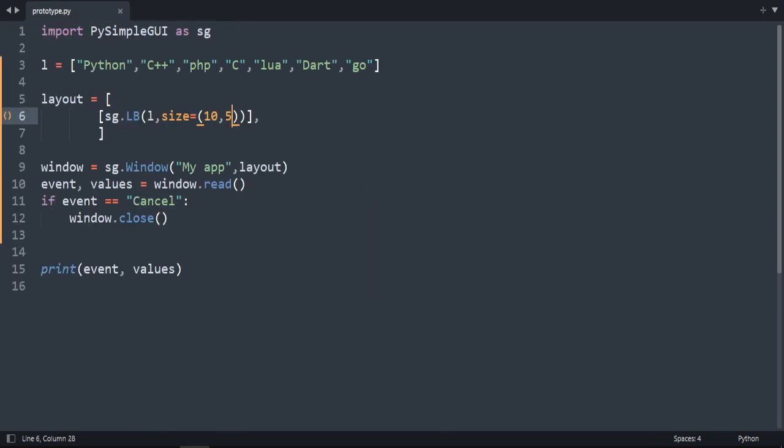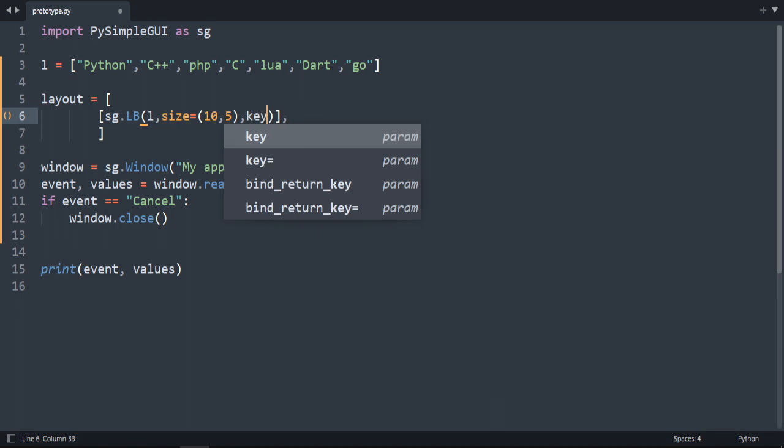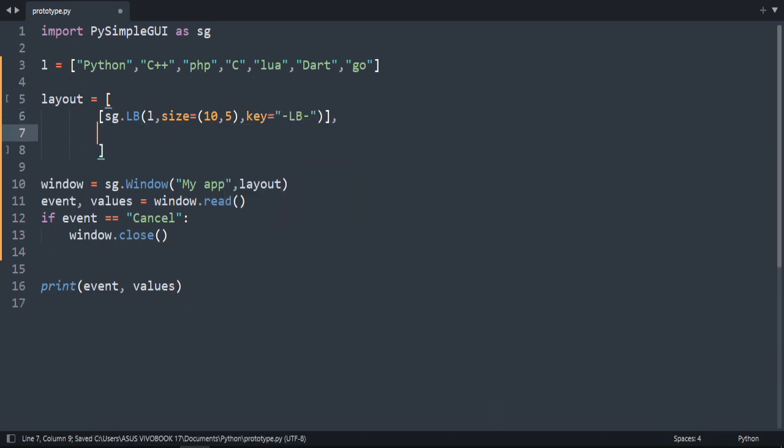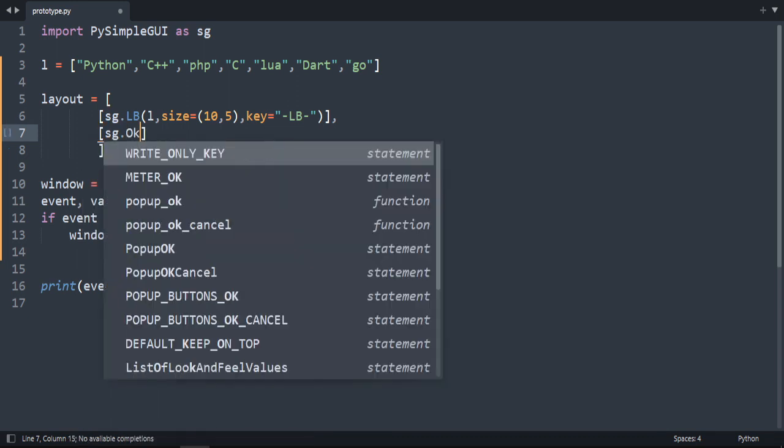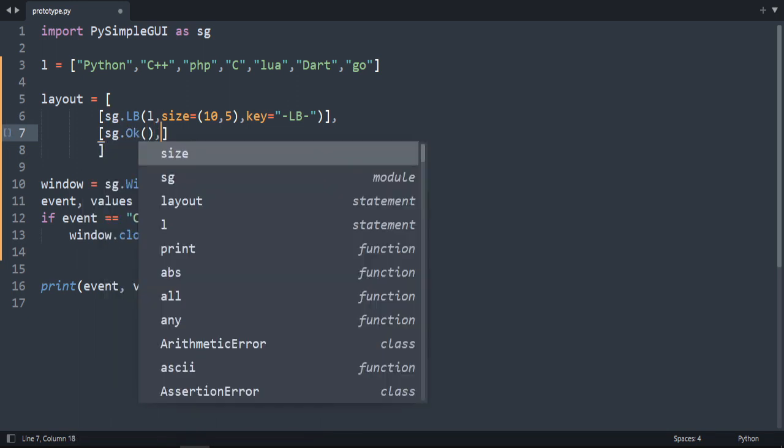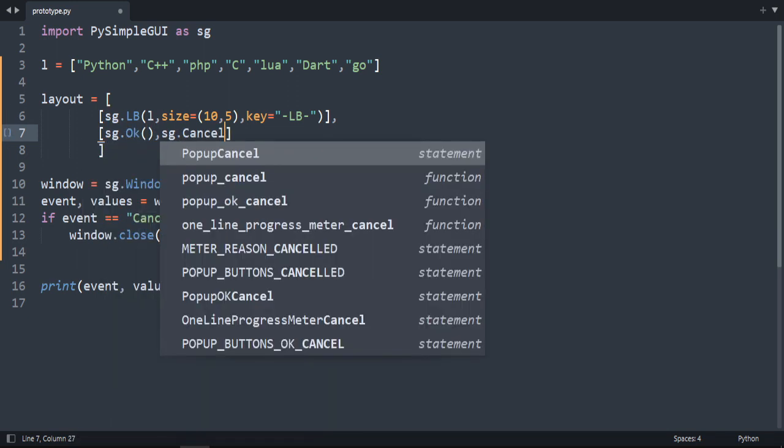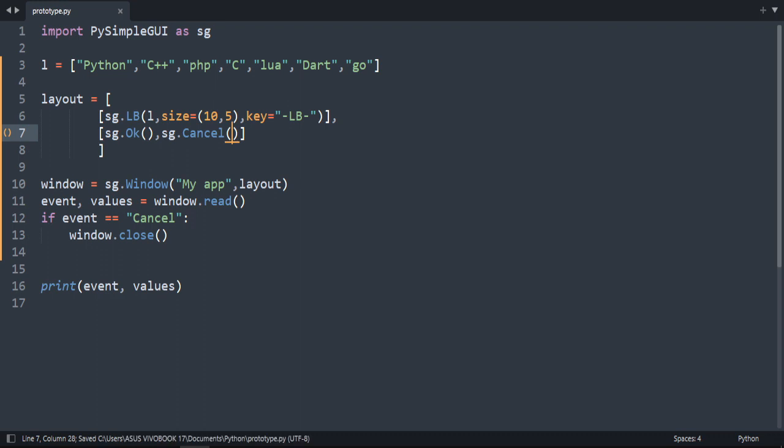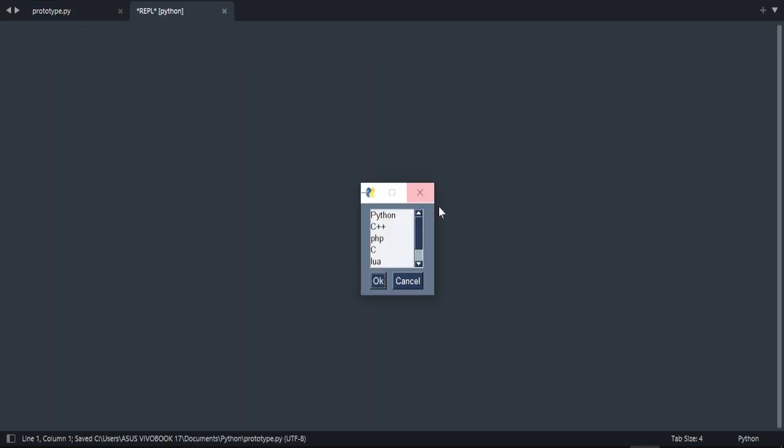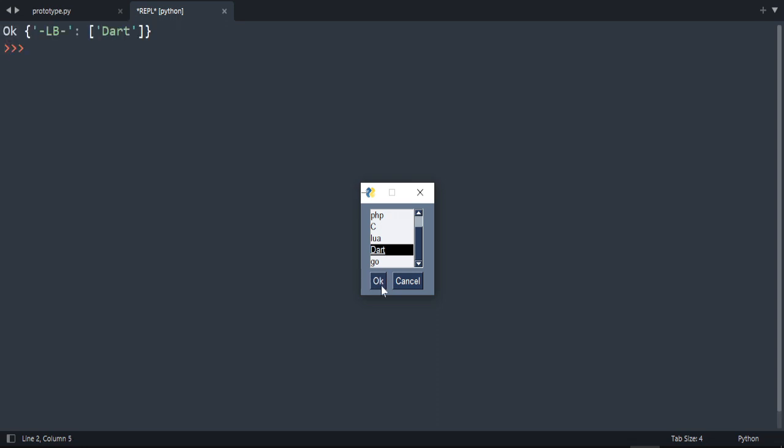So we will add also a key. Key is equal to listbox. And we can add sg... We shouldn't remove the buttons. Cancel. Let's run our code. As you can see now, if I click this on okay, I get the key and the value that I selected.